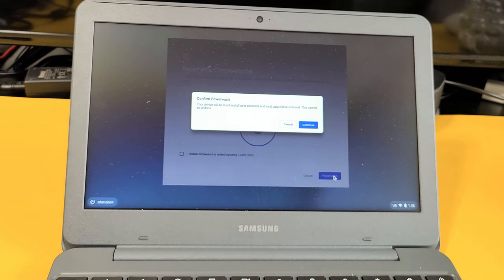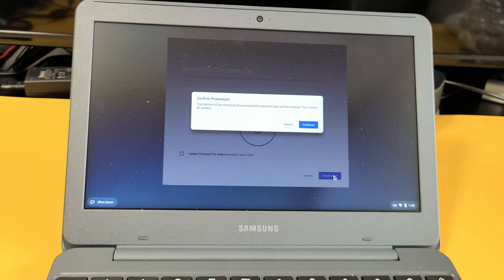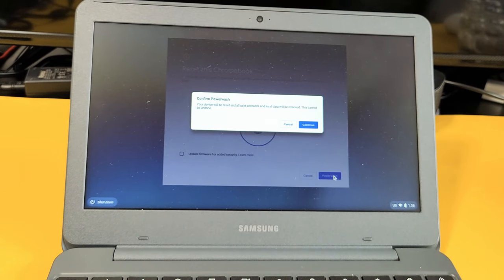Confirm Powerwash. Your device will be reset and all user accounts and local data will be removed. If you have anything important on here, make sure you back up before you proceed. Okay, so I'm going to go ahead and click on continue right there.